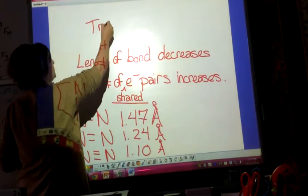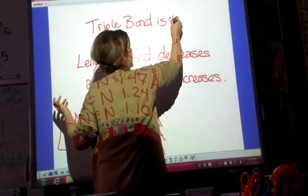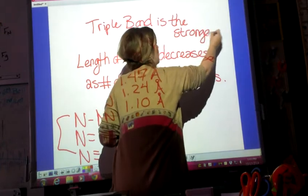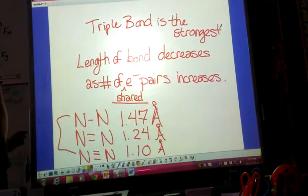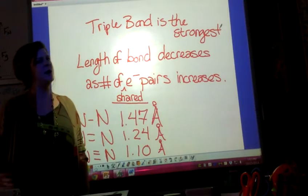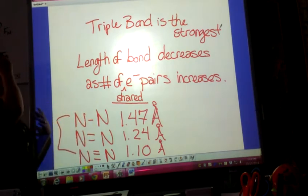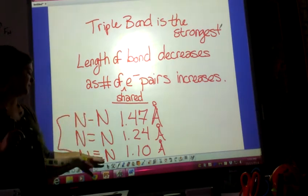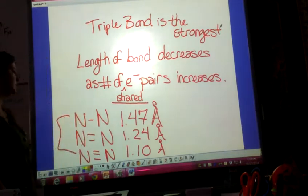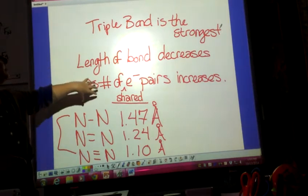A triple bond is the strongest — it's going to be really difficult to break. A single bond is fairly weak because the overlap between those two atomic orbitals is not nearly as much as the atomic overlap with three shared pairs of electrons. As the length of the bond decreases, the number of shared electron pairs increases.